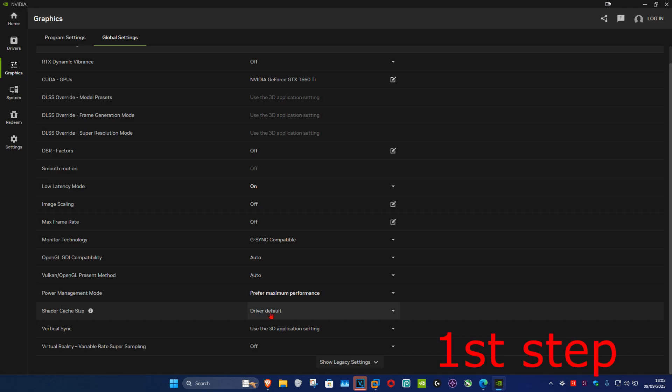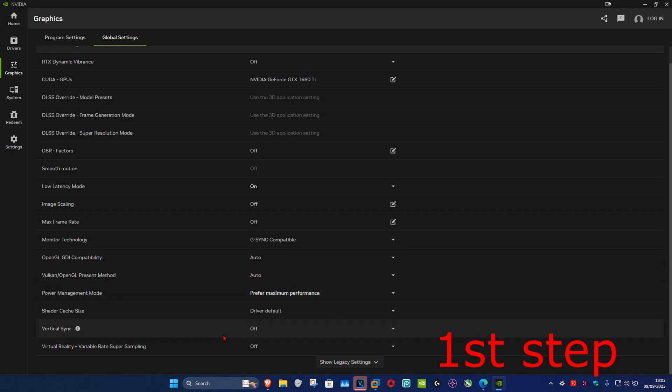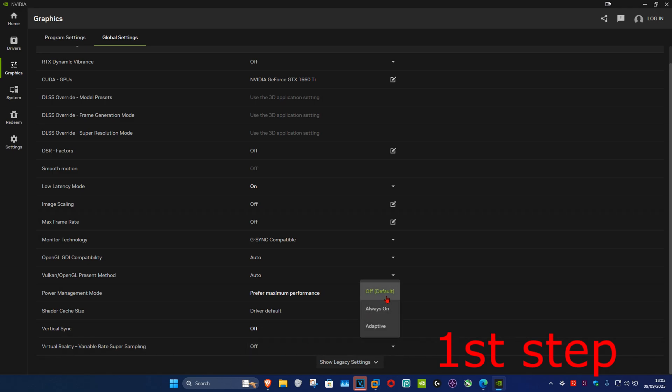Shader Cache, Driver Default. Vertical Sync, you want to turn this off. And Virtual Reality, it's up to you. I'm going to keep it on Off.